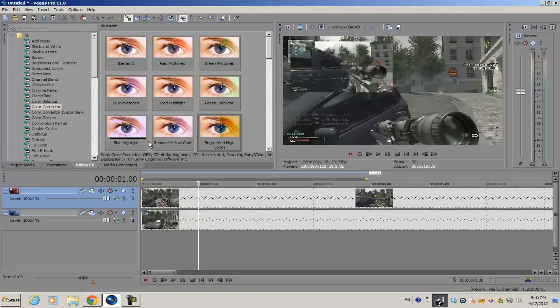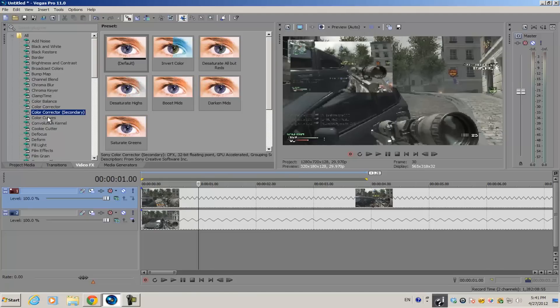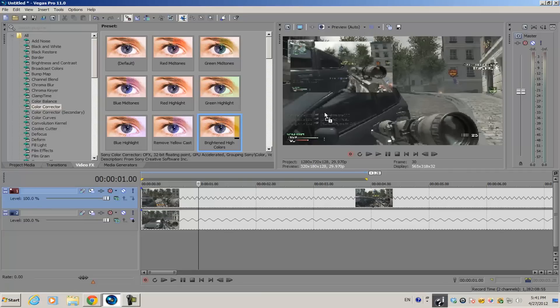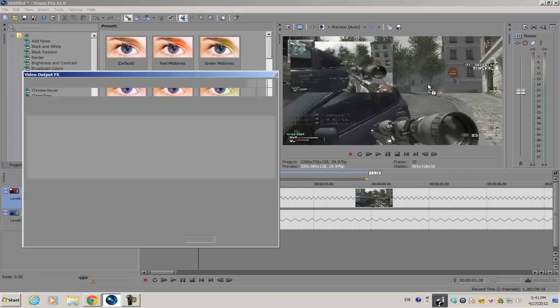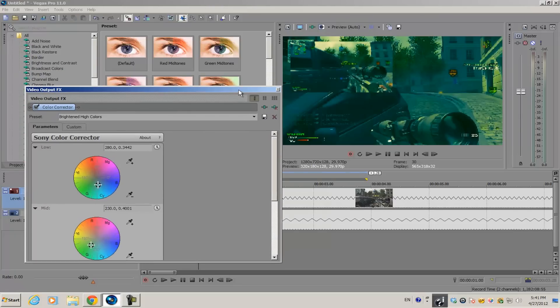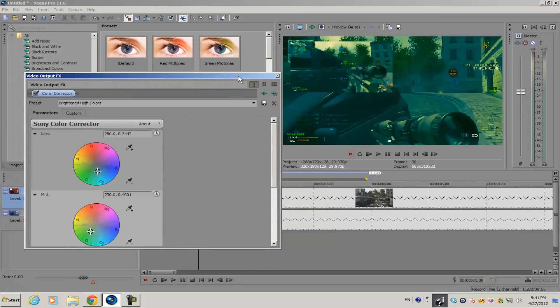Just click one of them and drag it over to the preview screen and drop it in there. There you go, that's how you use the video preview screen to add video effects or any other video effects plugins.